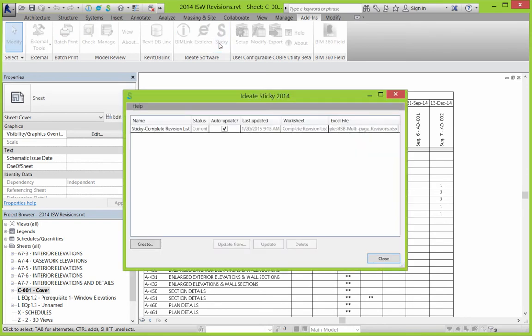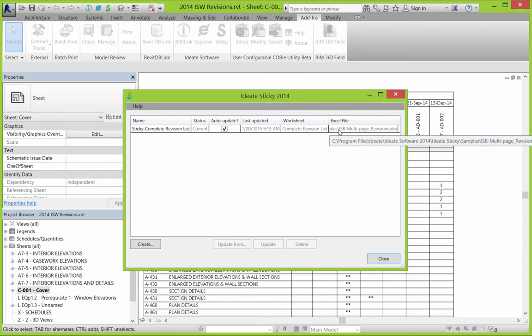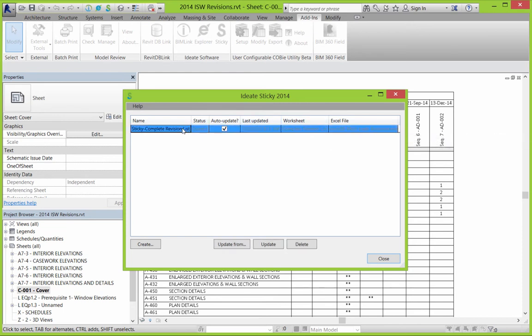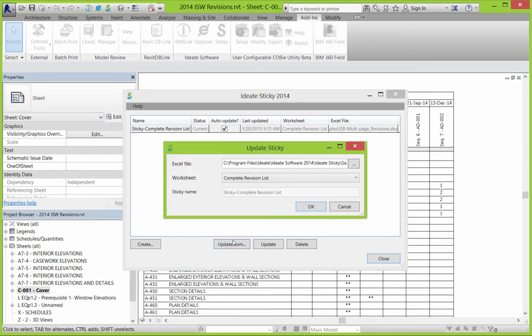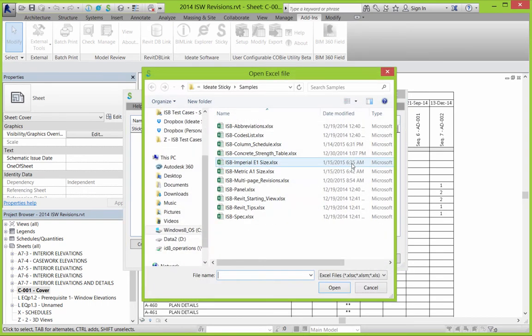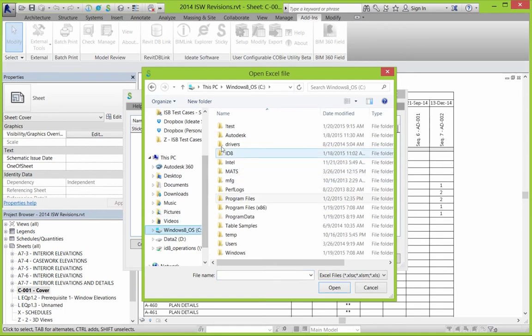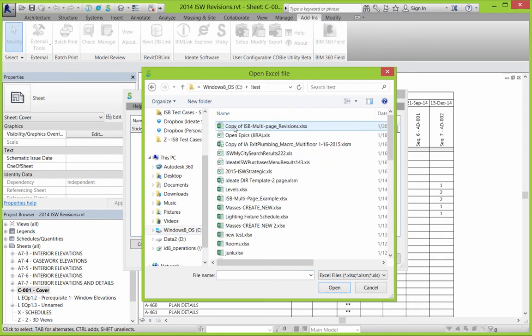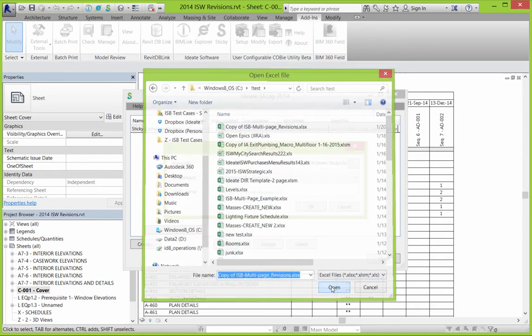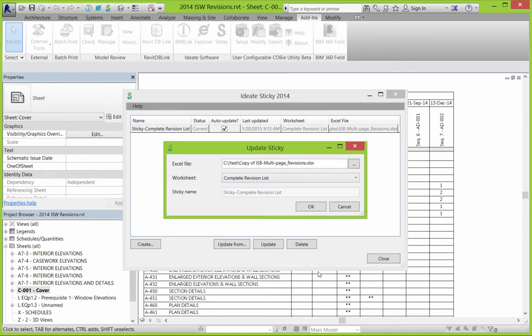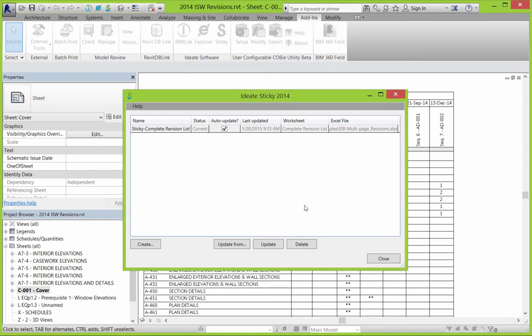We can do that very easily. It is currently showing the proper version that's in that sample folder, but we're going to use the update function to point to the version that we modified. So we just browse to a different location and then we'll go ahead and say OK and close that. And when we do that, we'll see that the Sticky is updated per that information.